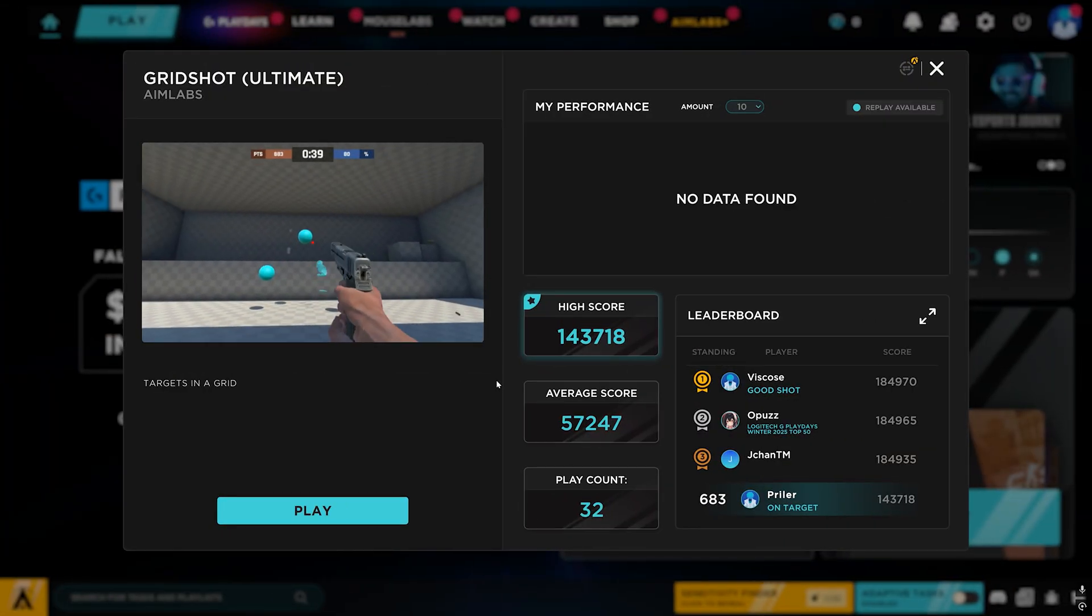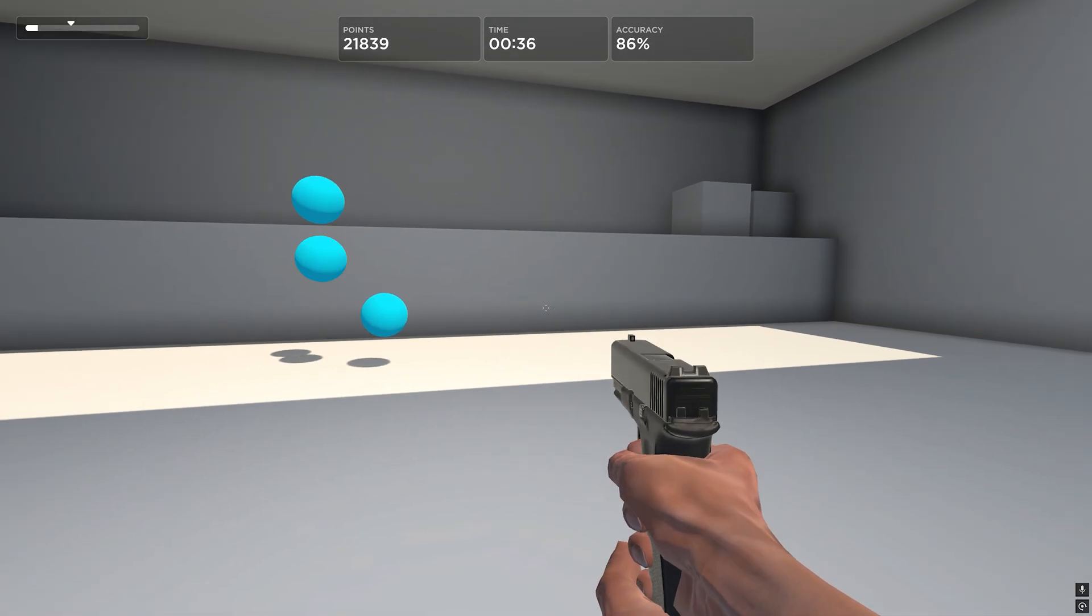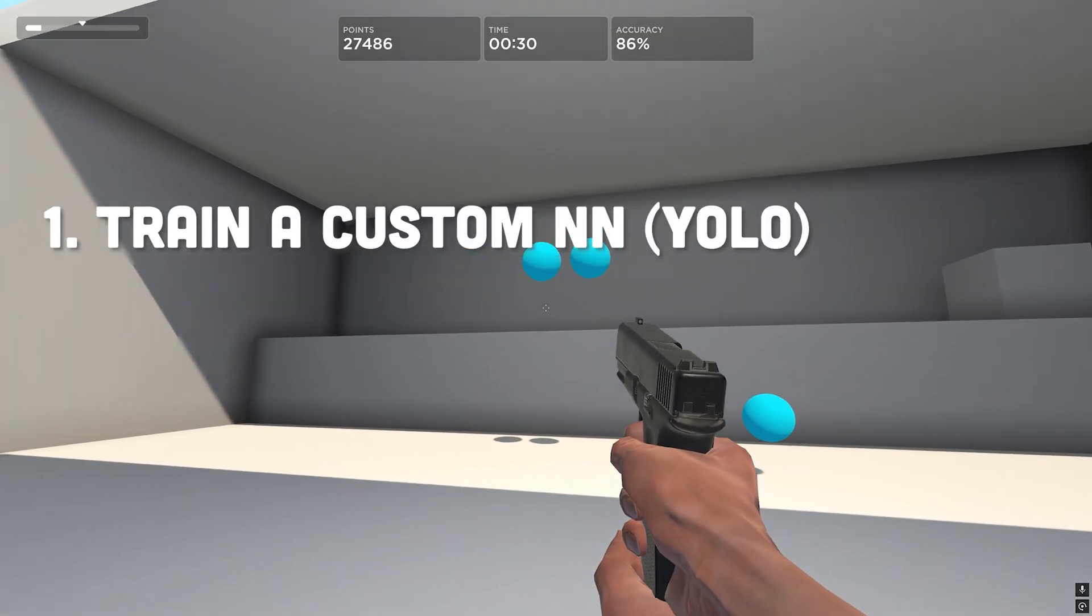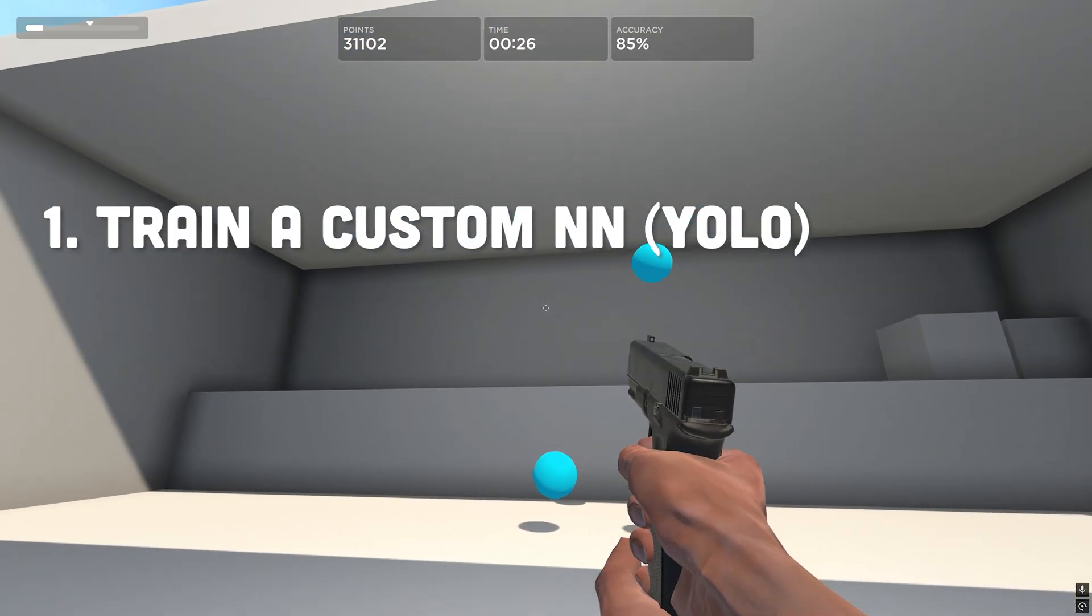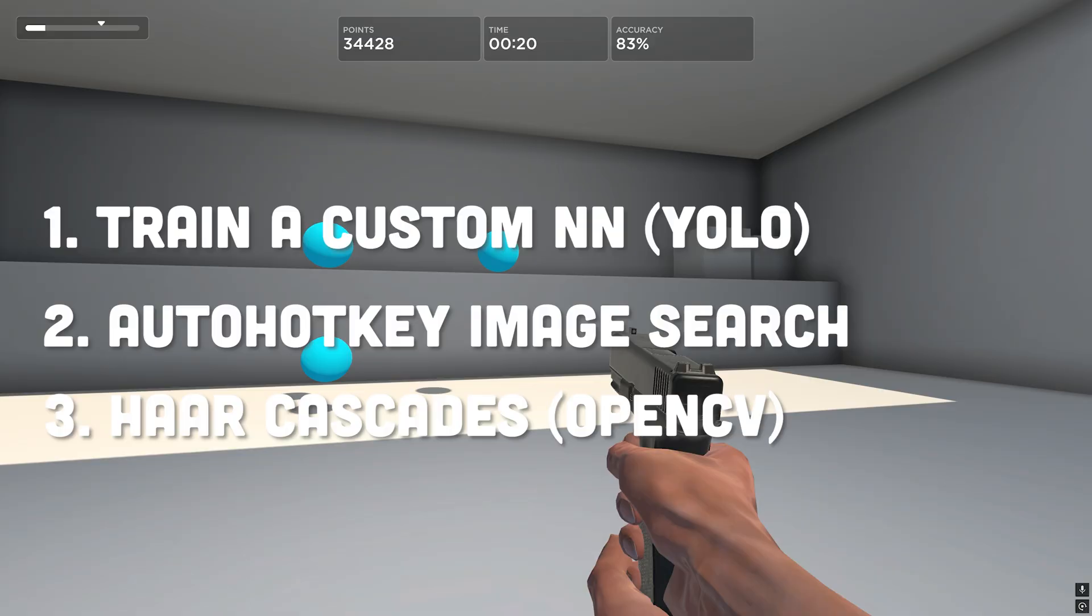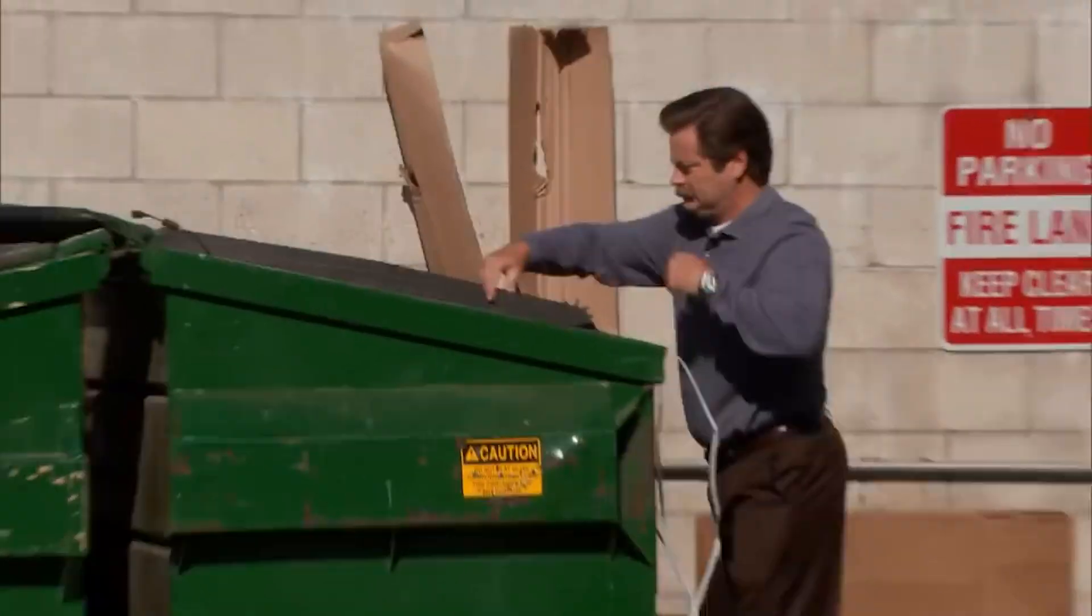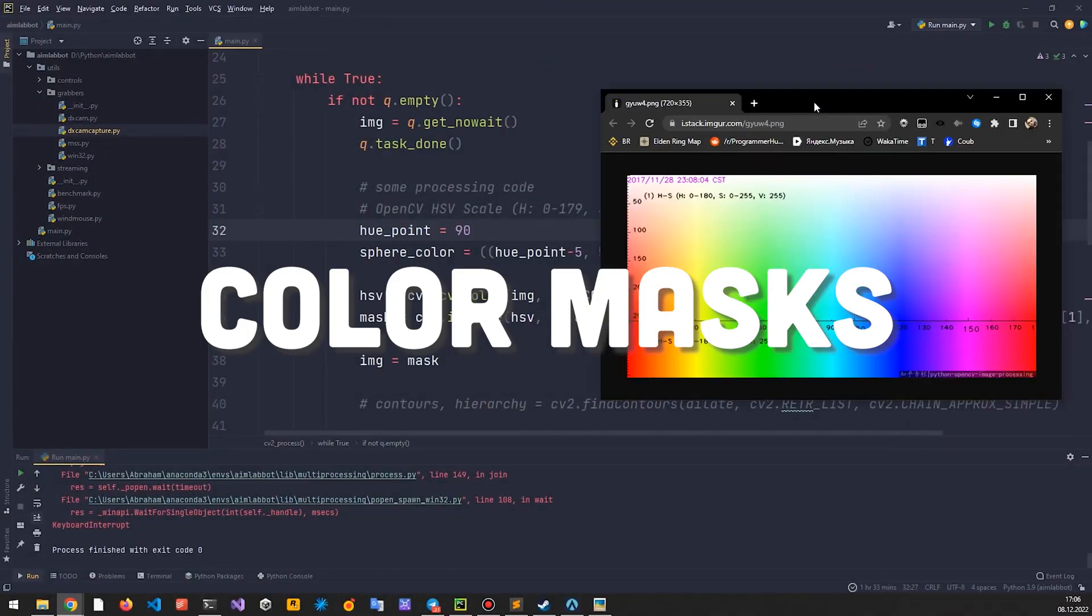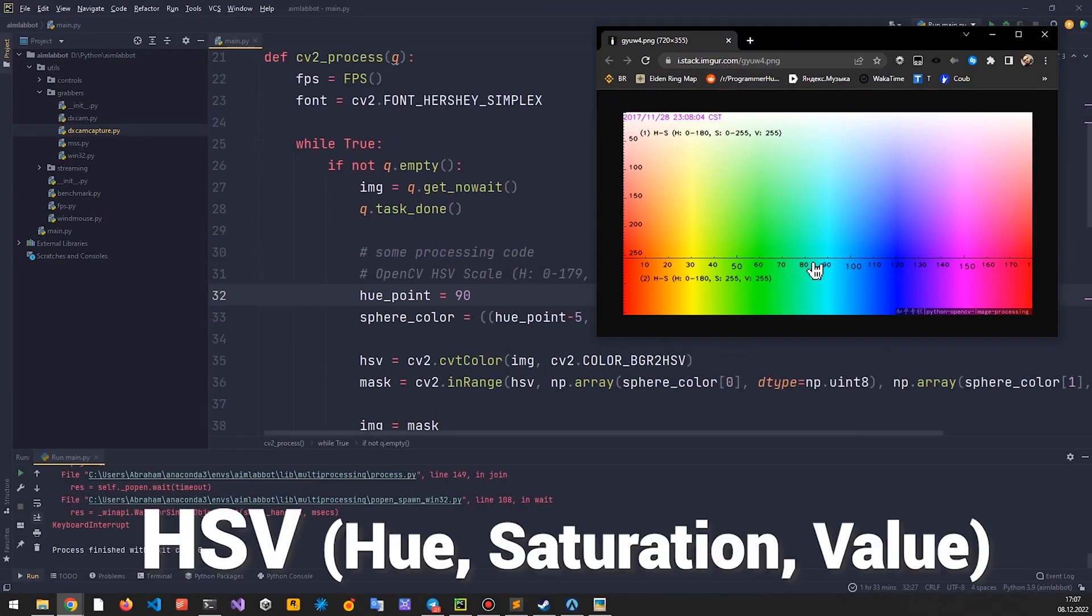Our next task is to spot those blue target balls. Their color stays consistent, which is a huge win. So I came up with a few possible solutions. The first one is to train a custom neural network, say based on YOLO model. Although that sounds a bit like overkill. I could also use auto hotkey's image search function or train a custom Haar cascades in OpenCV. The thing is, I don't have much experience with them. That's why I ditched them all and came up with a better solution.